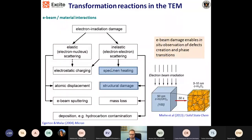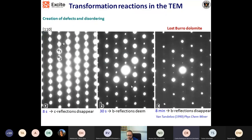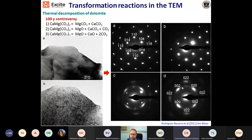We can also have transformation within the TEM due to inelastic electron beam interaction with the sample. This causes specimen heating and structural damage — breaking bonds or producing new bonding. This can be used to our advantage to study how a material behaves or how phase transitions occur. For instance, we can see the evolution of C-type and B-type reflections in dolomite just by beam damage — this can be very destructive, which we don't want — but in other cases we can use it to see transformation from one phase to another.